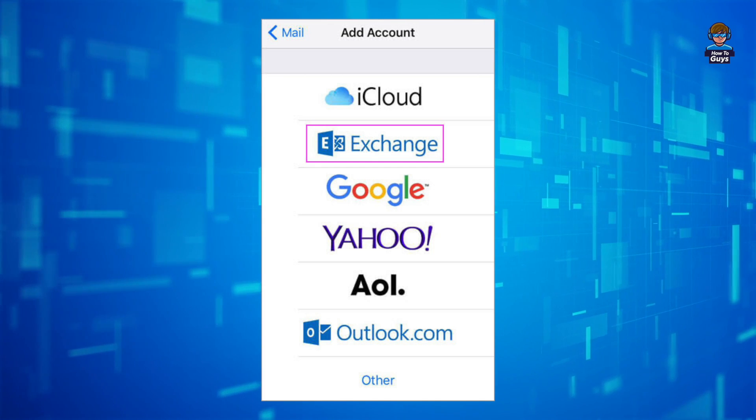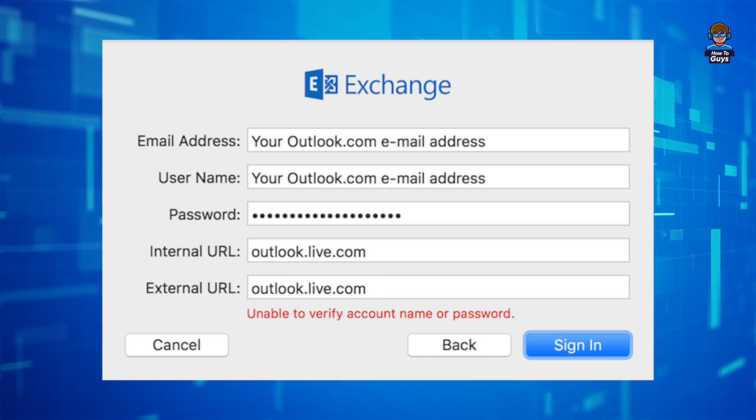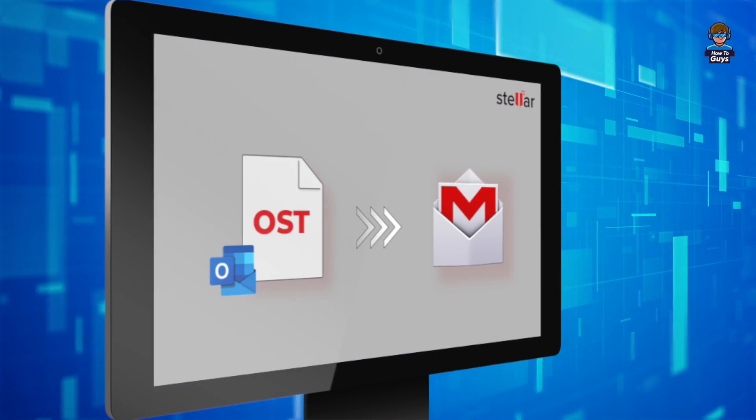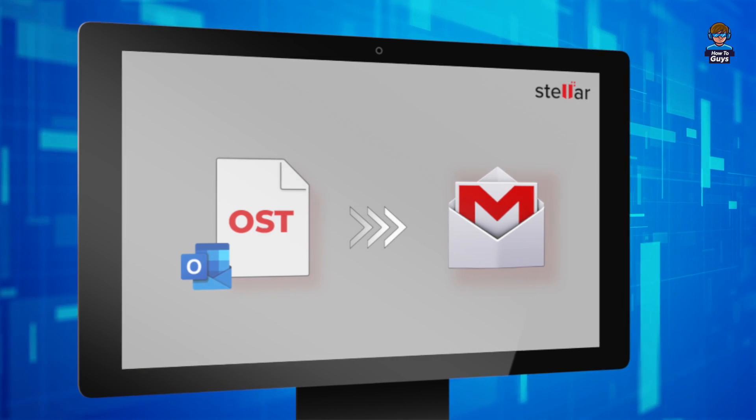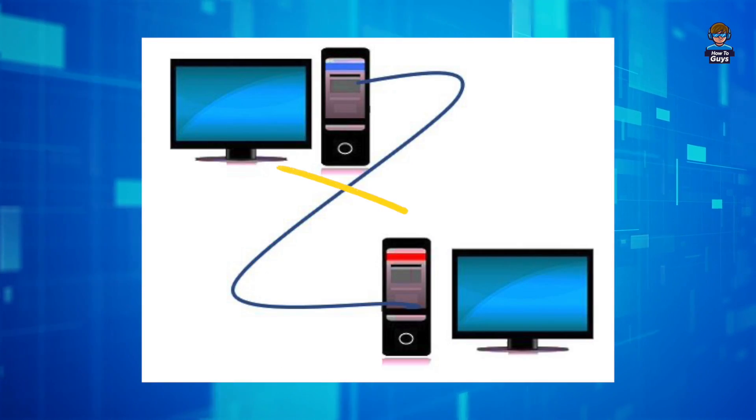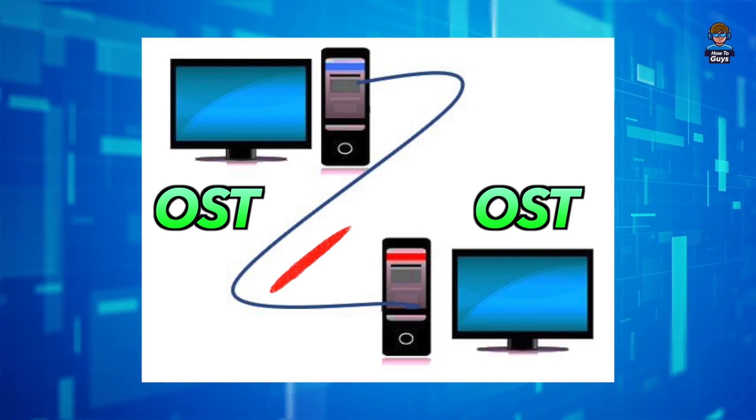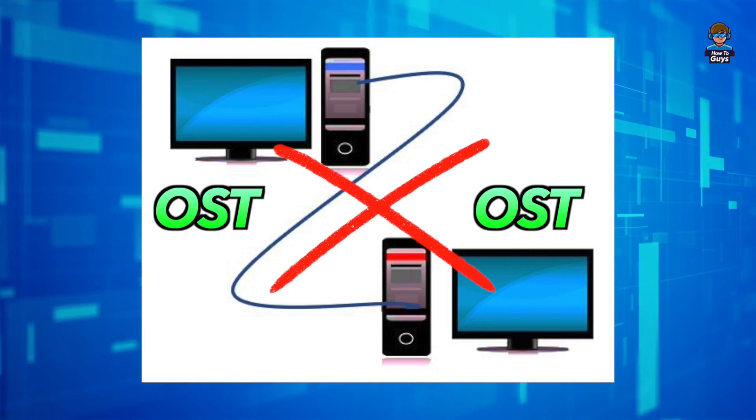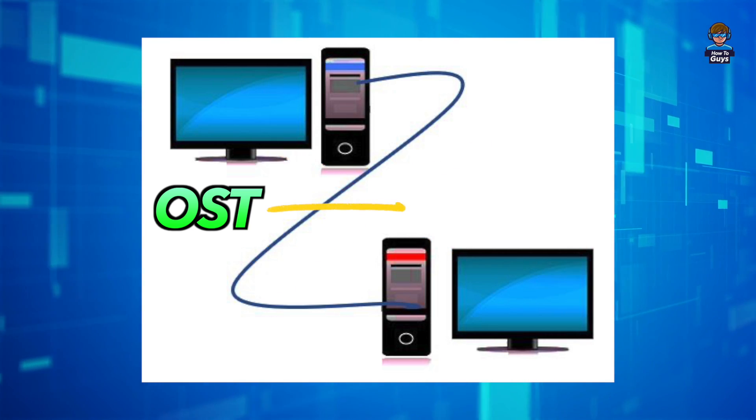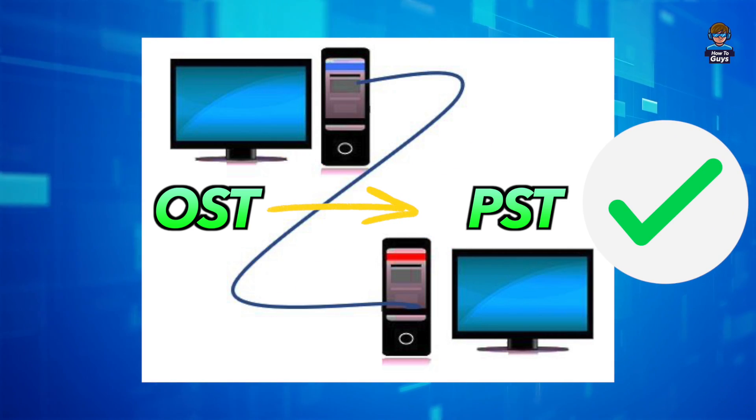Whenever you have an email account configured as an Exchange account, all of your emails are stored in OST format. If you want to export your data from one computer to another, unless you have the email account configured, you will not be able to import those OST files. That's why you need to convert the OST file into PST.